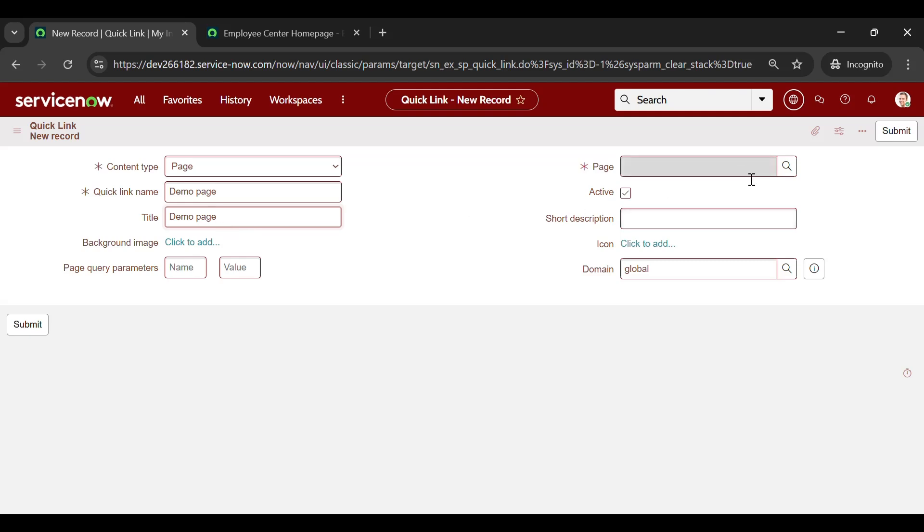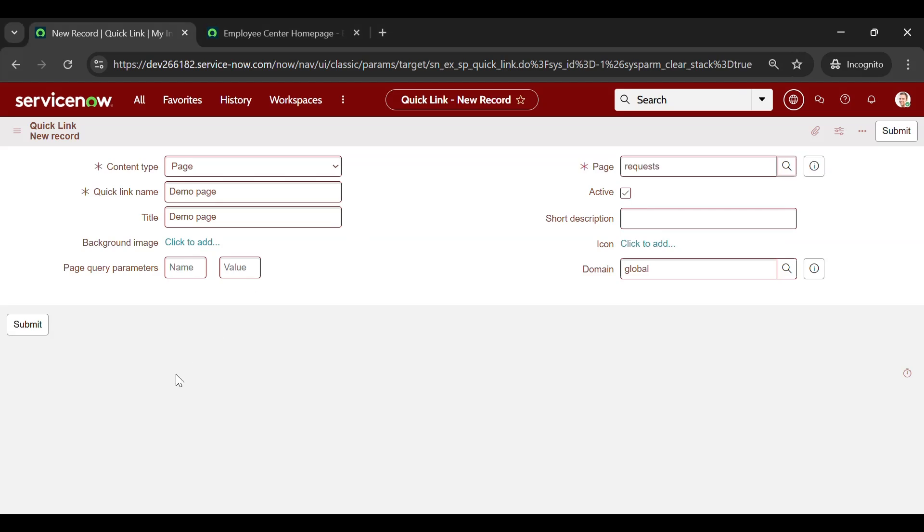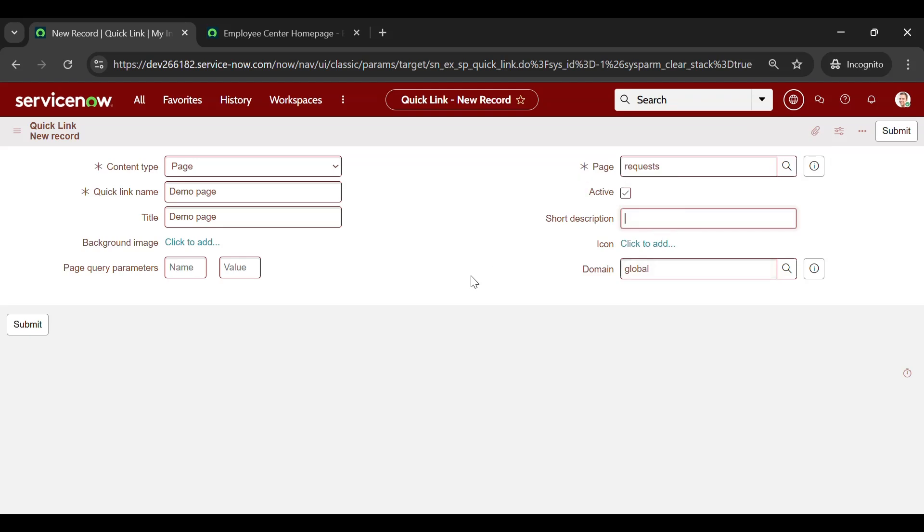Now I am selecting a page. For now, let me select a page like My Request. When you click on this quick link, it will navigate to the Request page. If you need to give any short description, you can add it here. Make sure that Active is checked true.